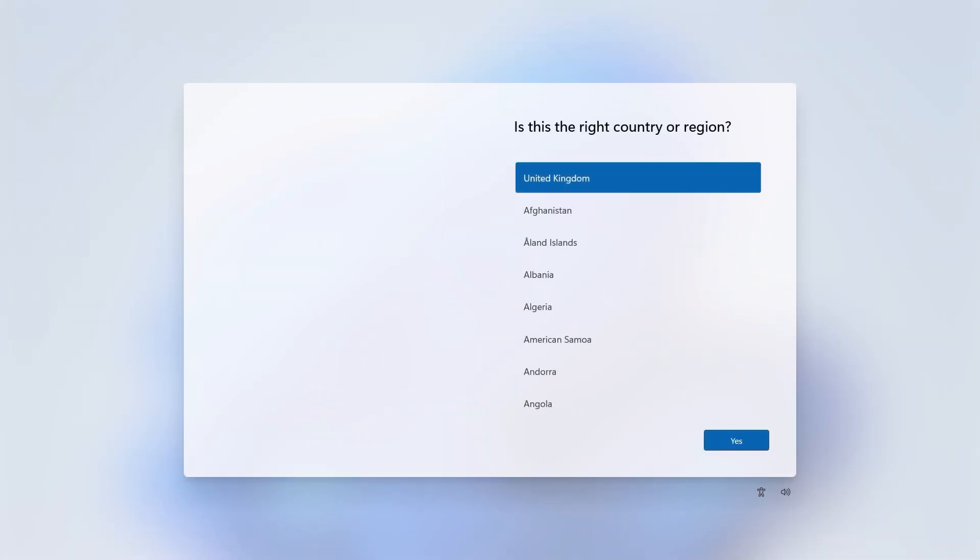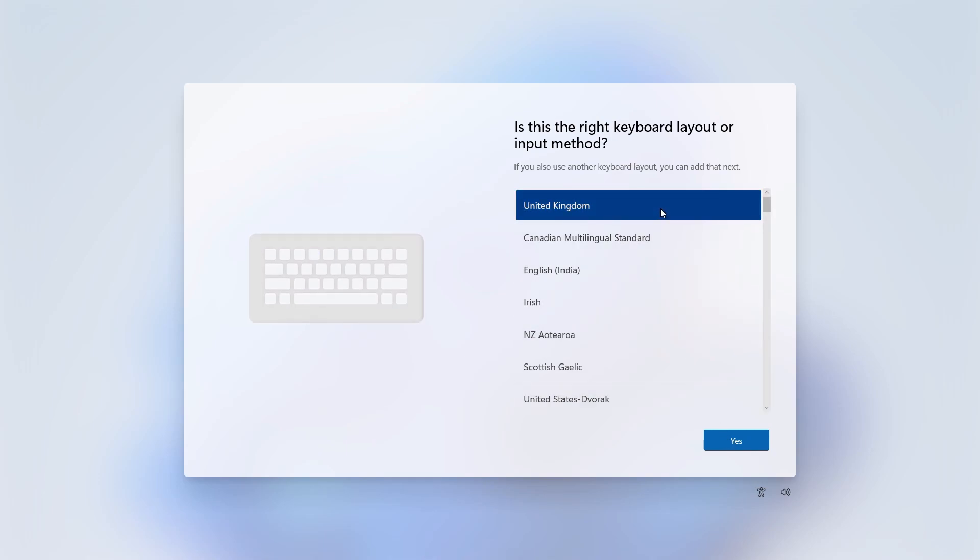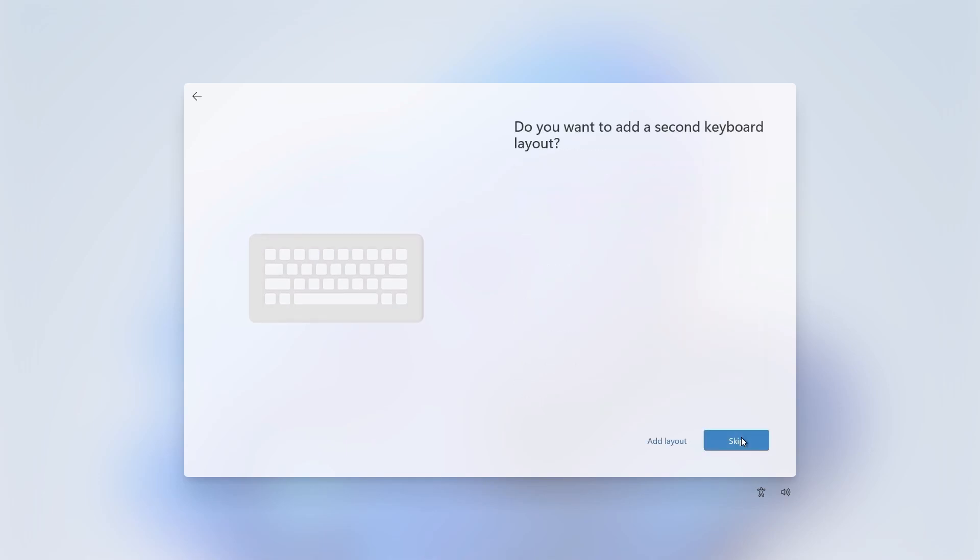Windows is now installed and you need to go through the out of box experience setup wizard. Select your country or region then click yes. Choose your keyboard layout and click yes. Add a second keyboard or click on skip to continue on.